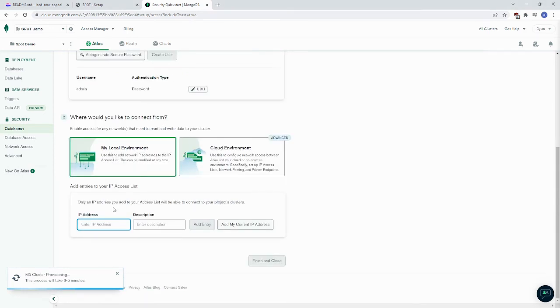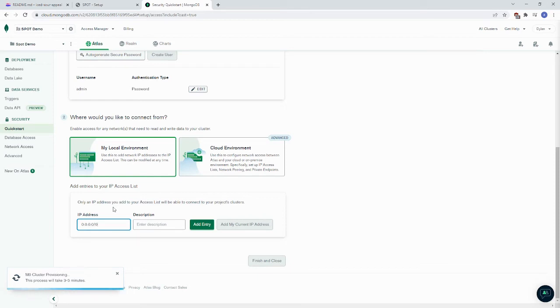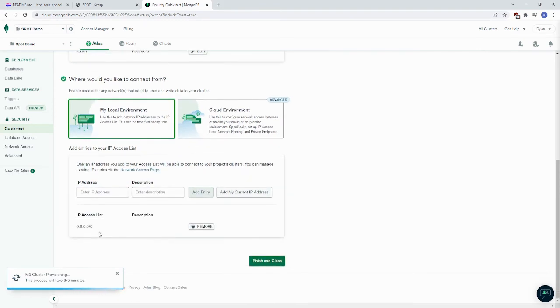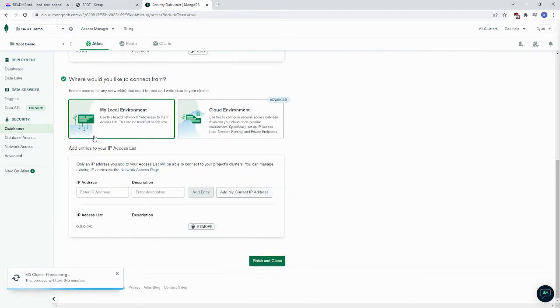To allow connections from anywhere, you want to put 0.0.0.0/0 as your IP address. And click Add Entry. When you're done with that, you can click Finish and Close.